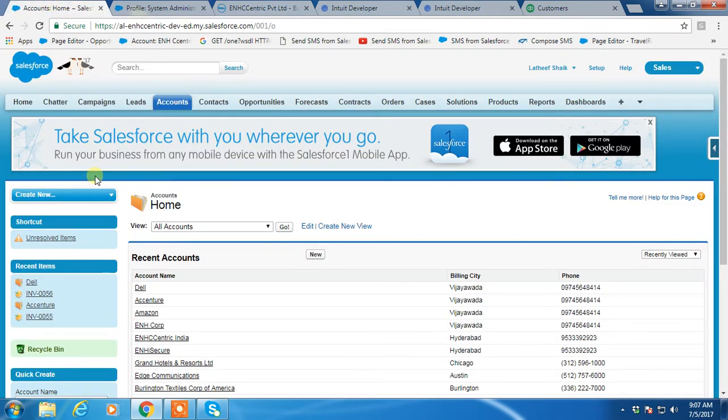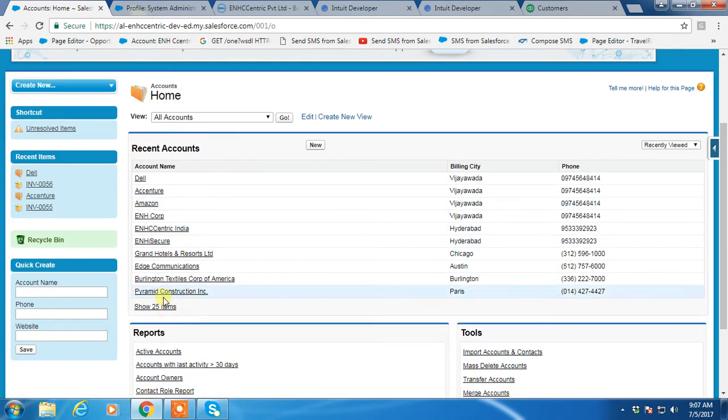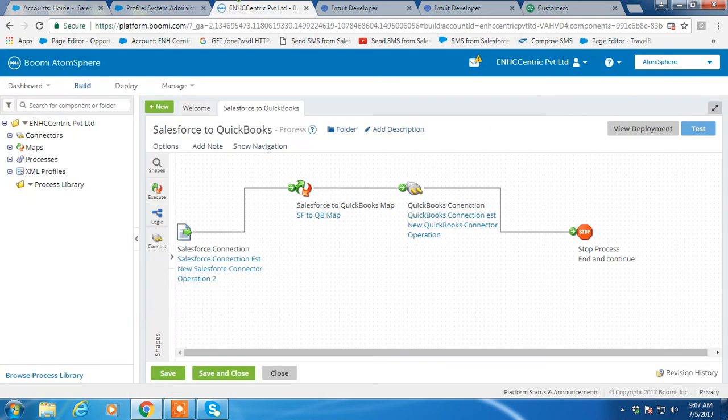We create new account records in Salesforce, and these new account records have to be created as customers in QuickBooks with the help of Dell Boomi AtomSphere process.